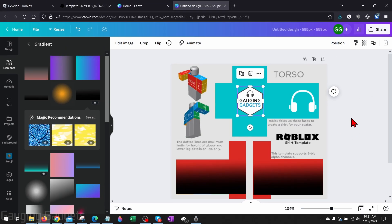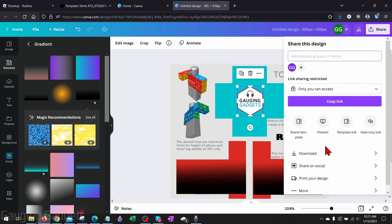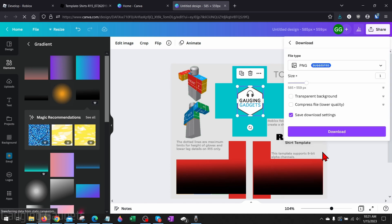To save it to your computer so we can upload it to Roblox, all we're going to do is go up in the top right, select Share, then go down to Download, and then you want to make sure that it is a PNG. From there, just select Download, and then you can save it.